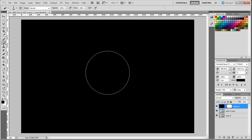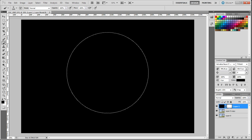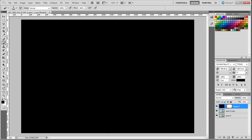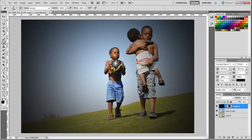The right bracket key increases the size of the brush and the left one decreases it. Making sure that we've got the layer mask selected, we want to click once. We can see the changes already — now we need to click a few more times.